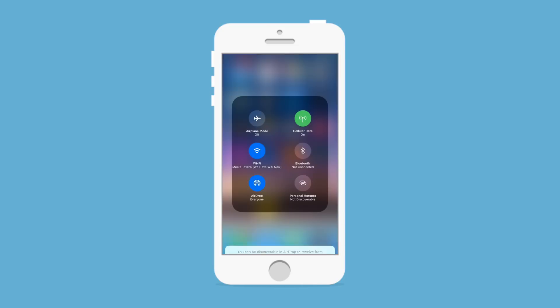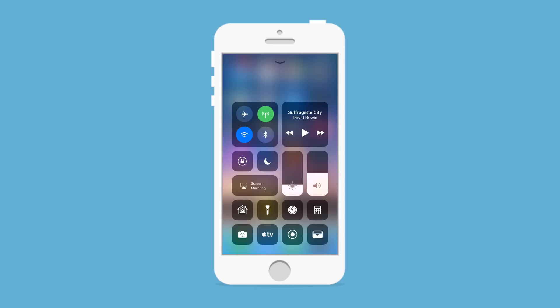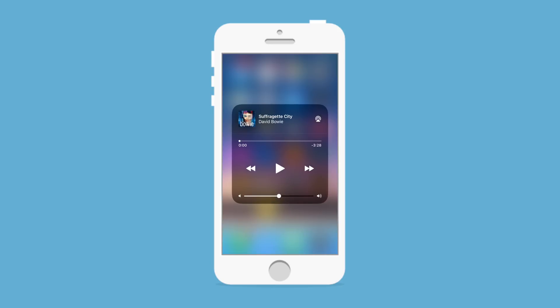So for instance, if I 3D Touch on that, I actually get all these other options like toggling cellular data, which is super useful.